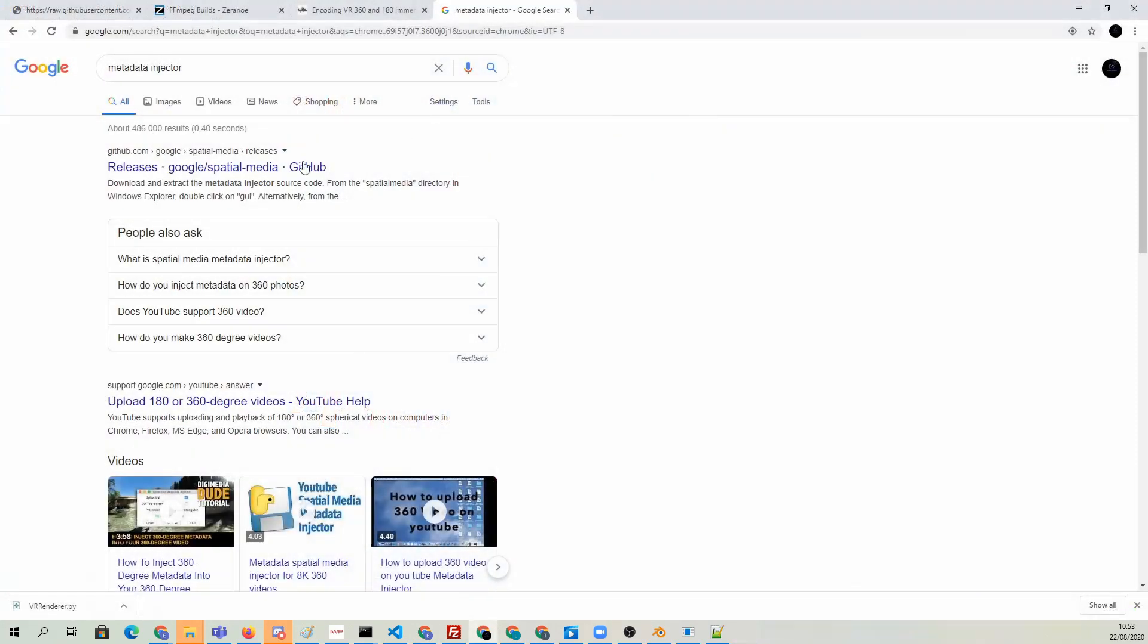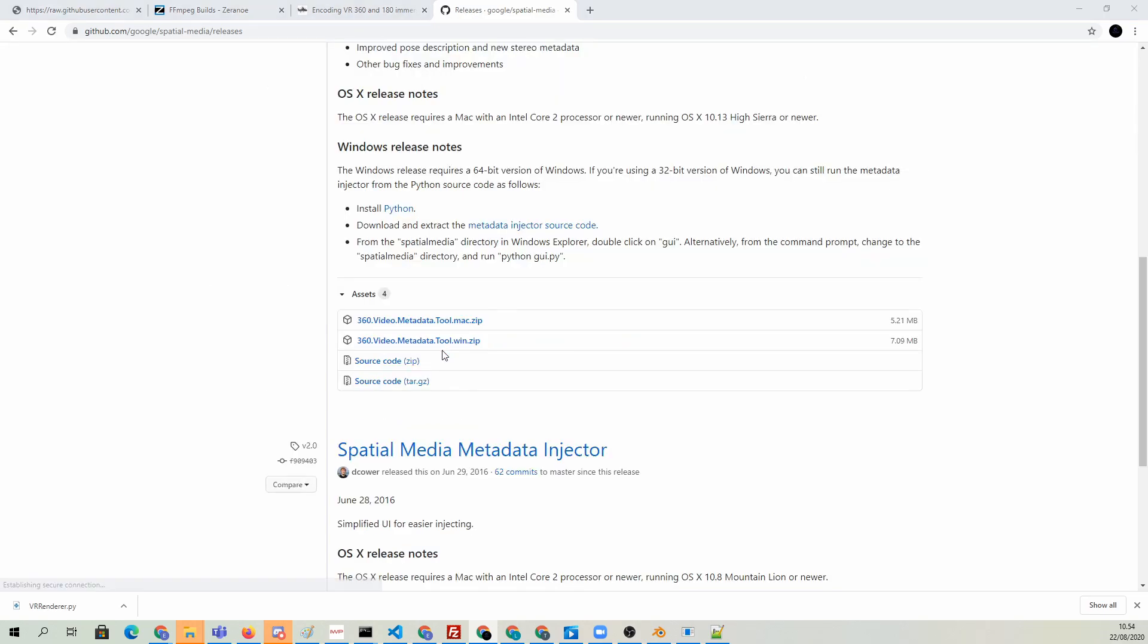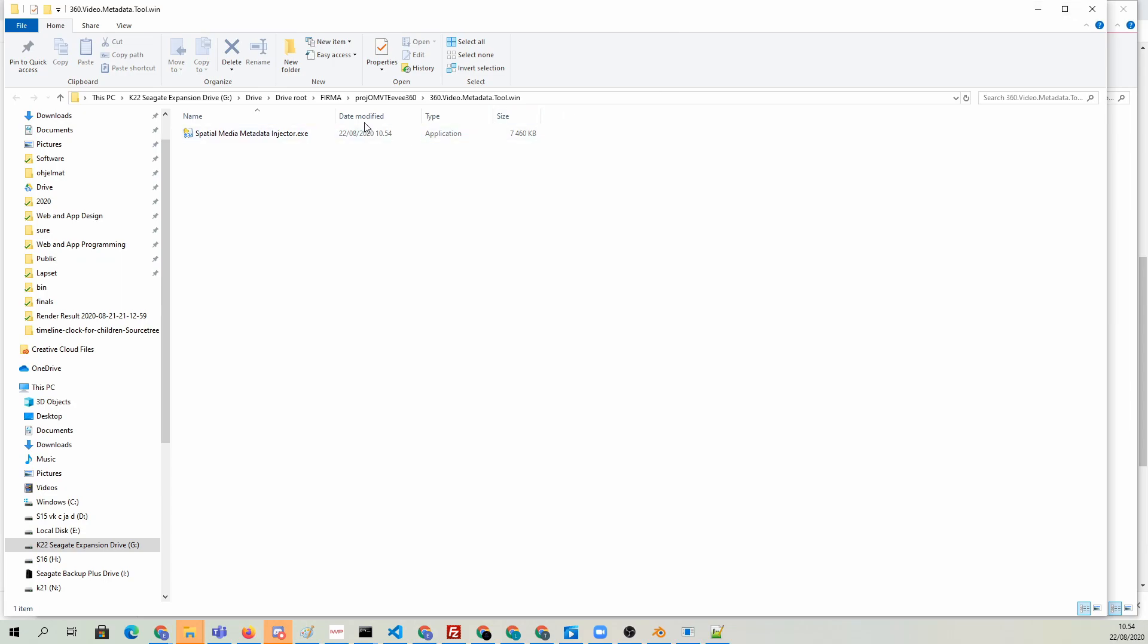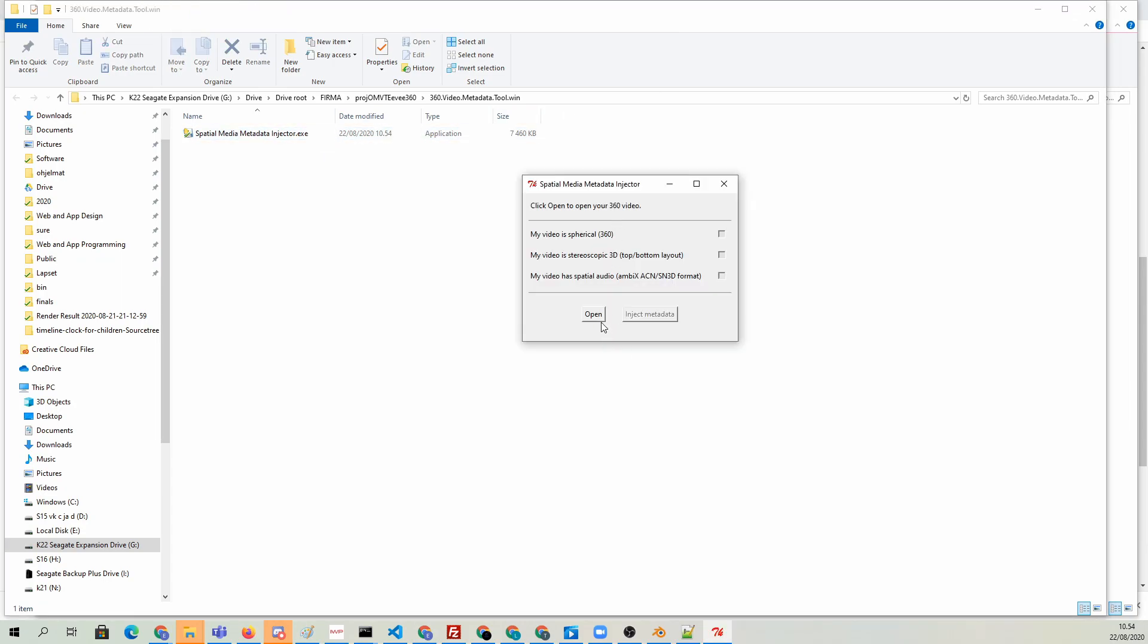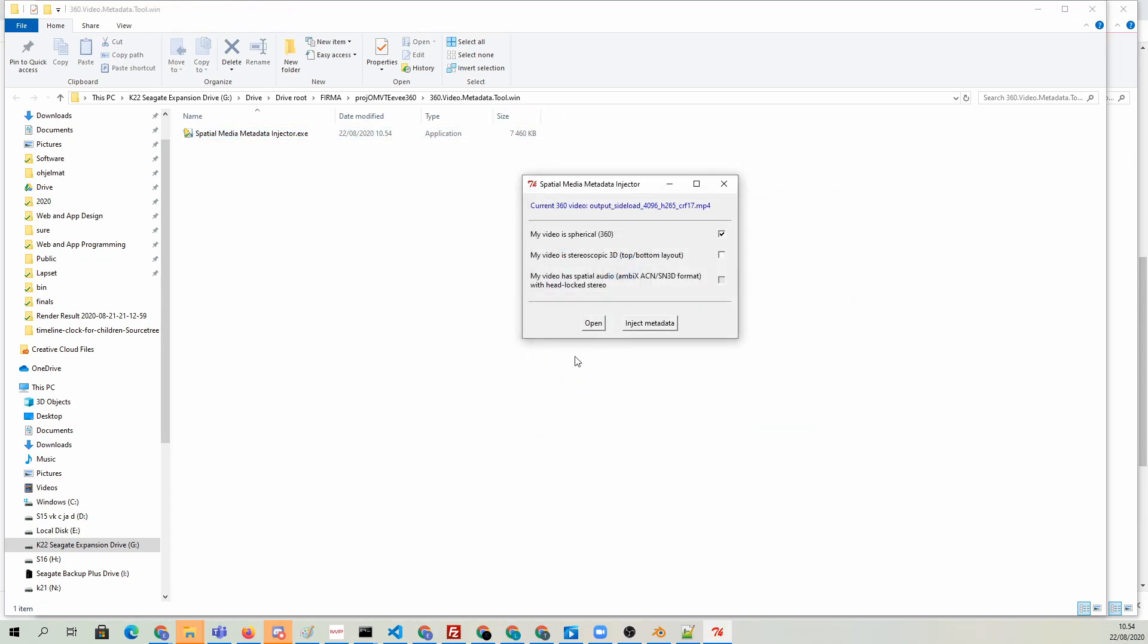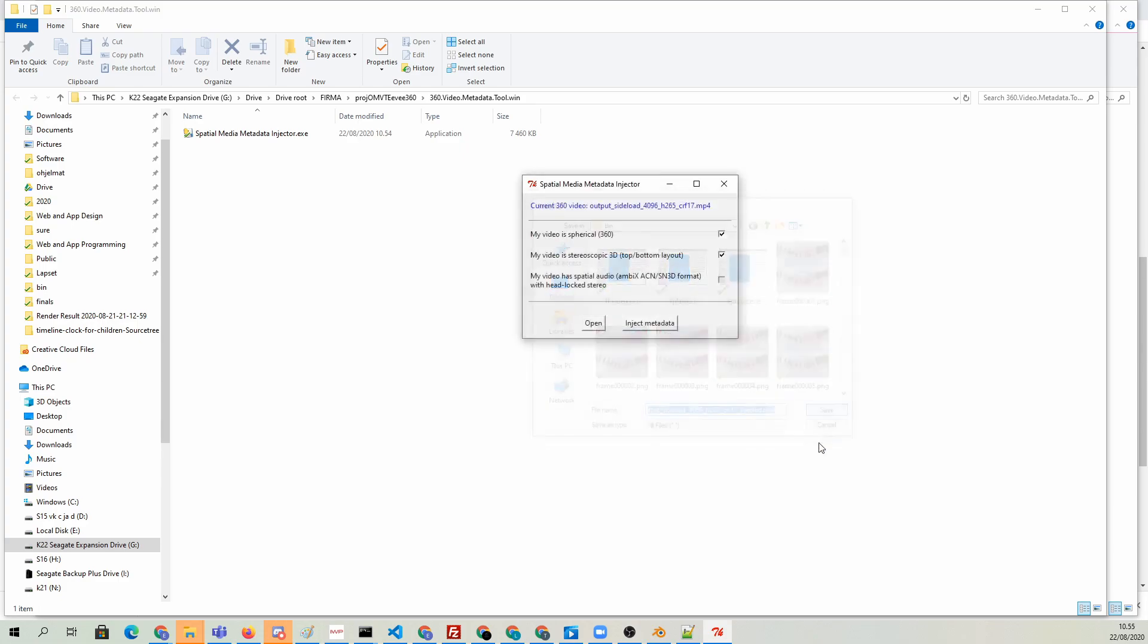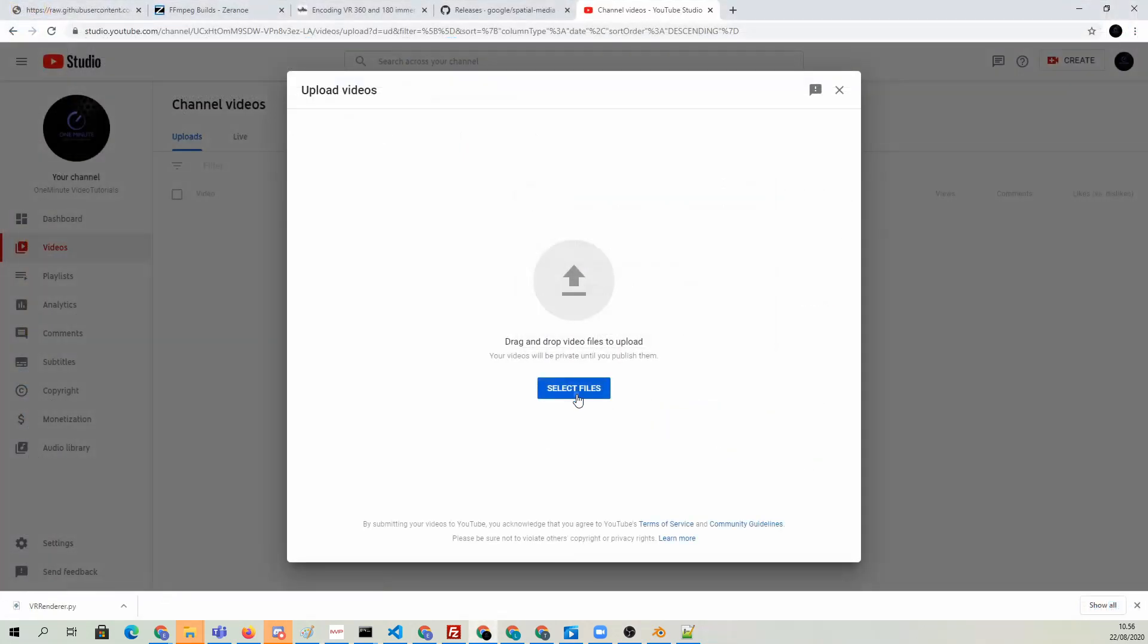If you want to upload the video to YouTube, simply use this metadata injector before uploading. After injecting the file with the correct metadata, YouTube should understand the file as stereoscopic 360 video.